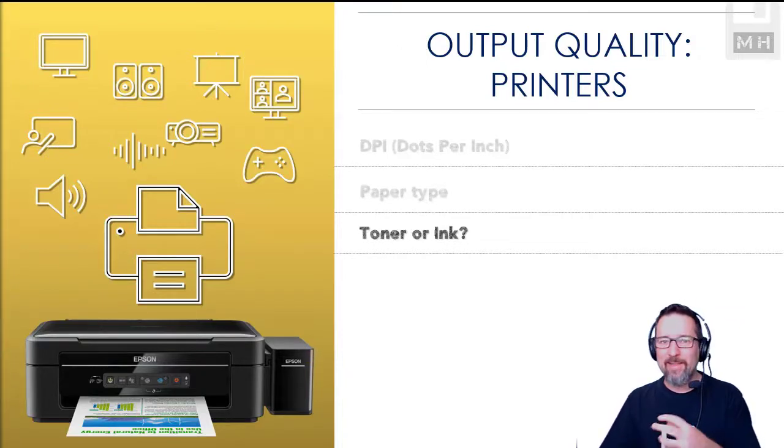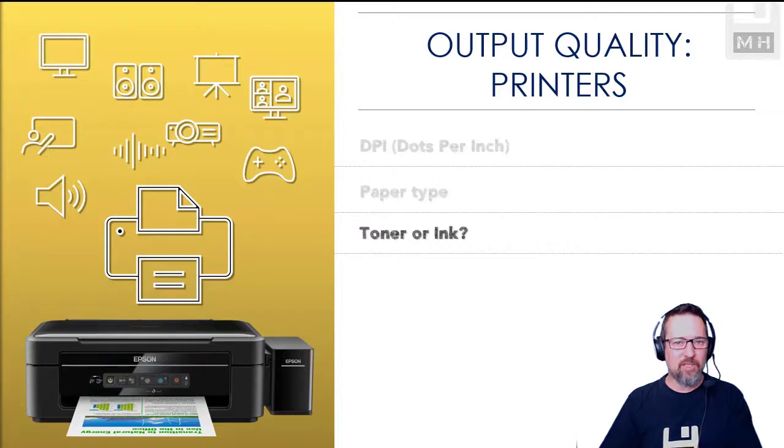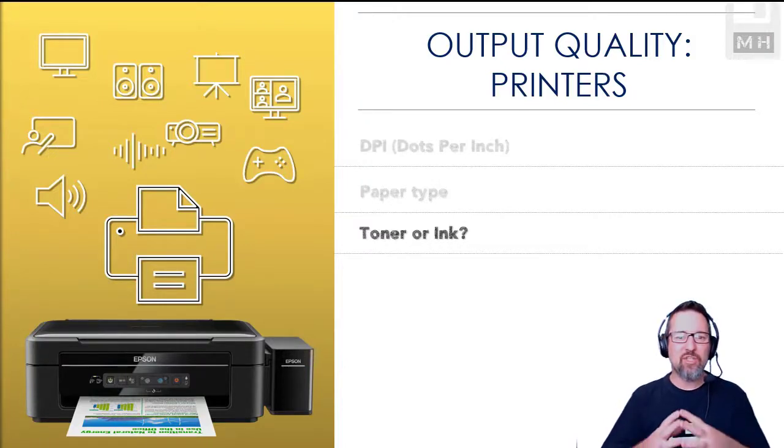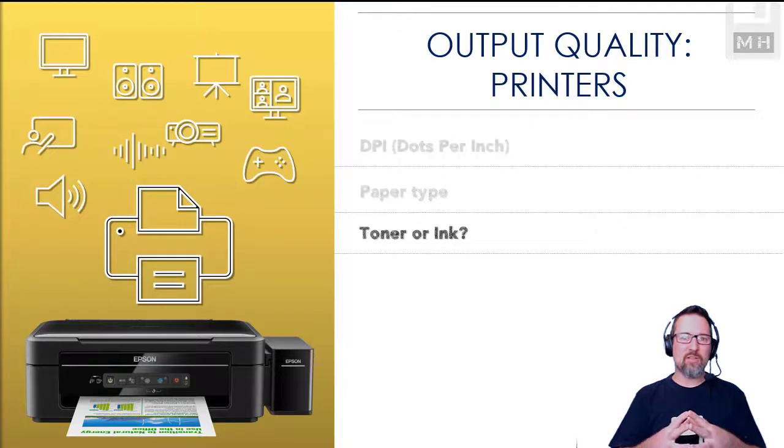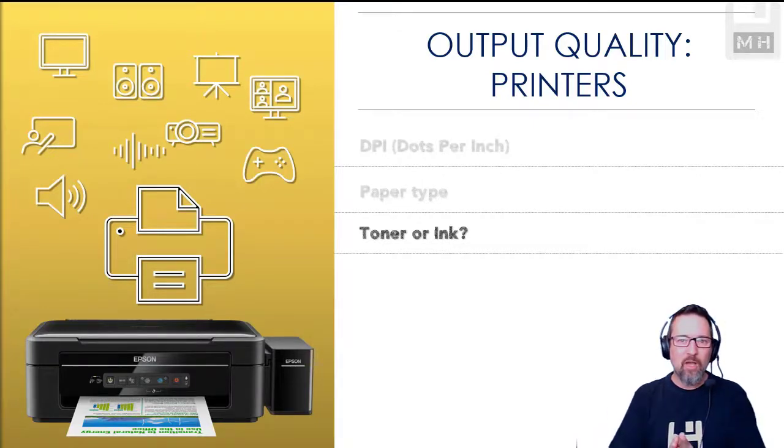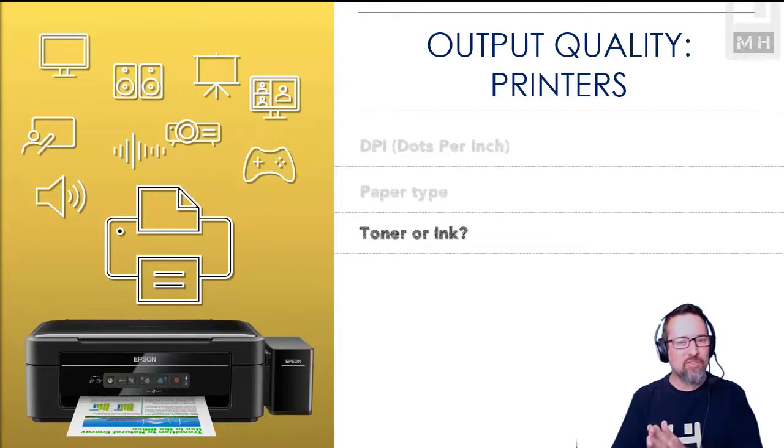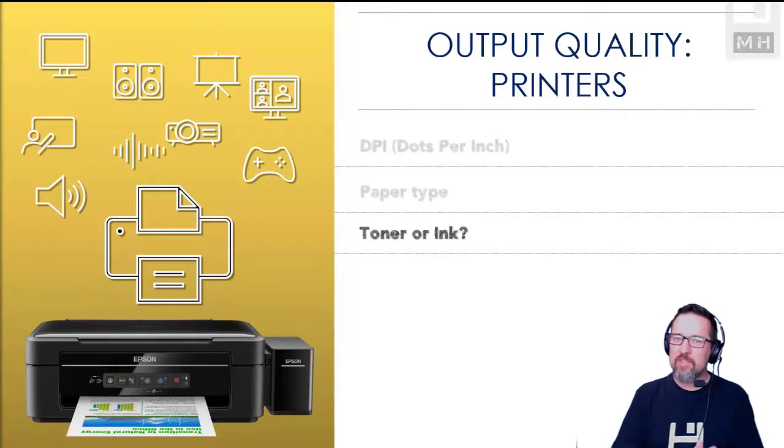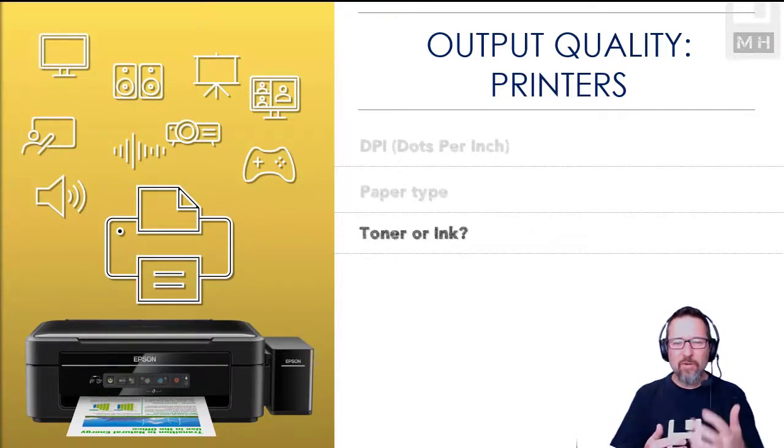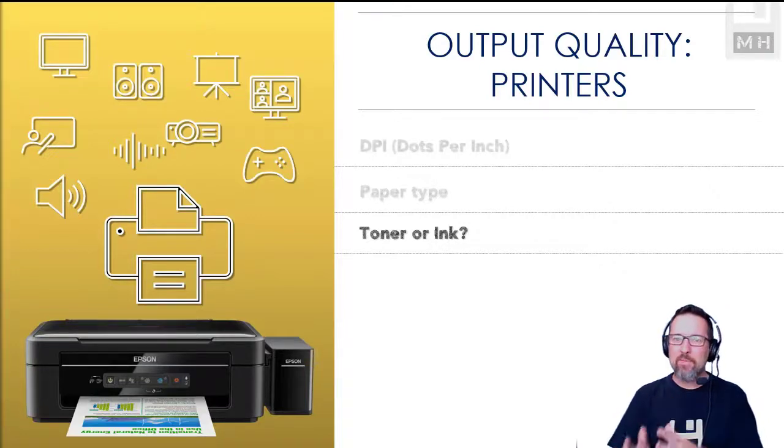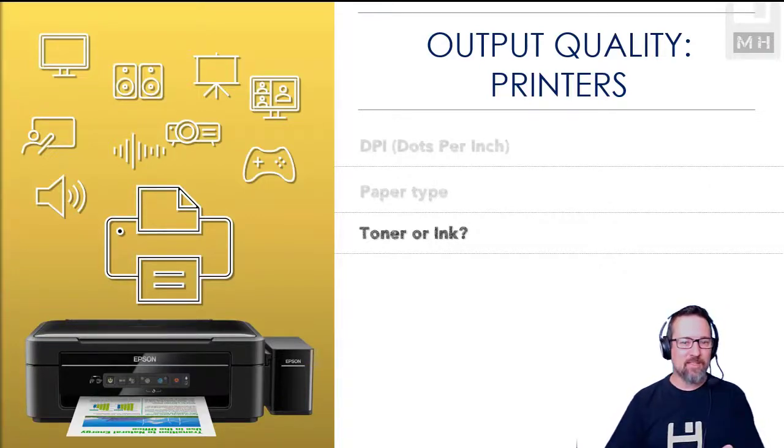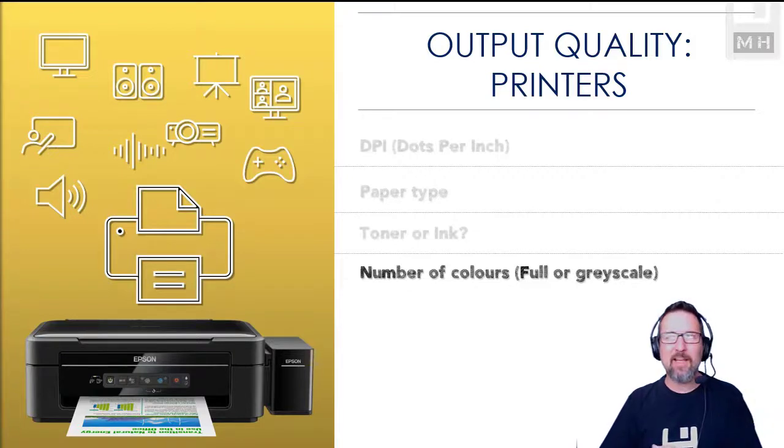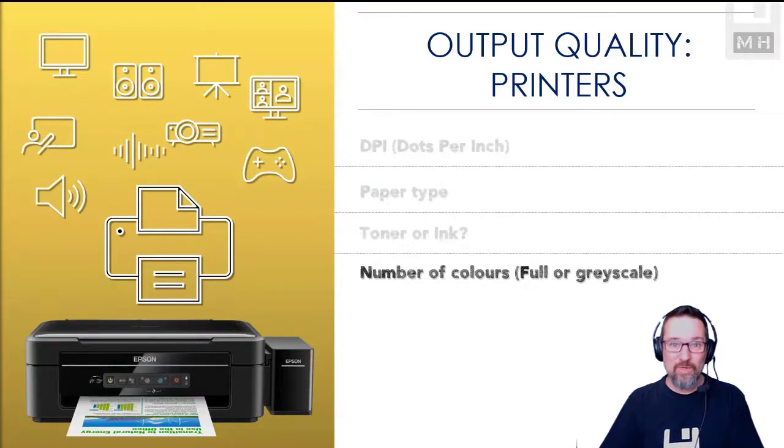Are you using toner for laser printers or are you using ink for inkjet printers? That affects the quality as well. You'll find that documents that are just typed essays, for example, are much better quality printed on a laser jet, whereas other documents which contain a lot of images and photos and photographs and stuff like that, that is much better quality when printed on an inkjet, unless it's a color laser. That's pretty darn good. Color lasers are awesome.